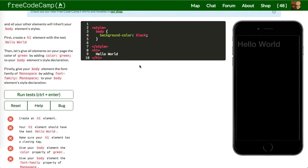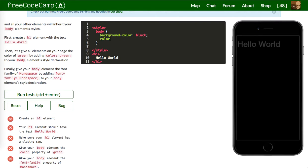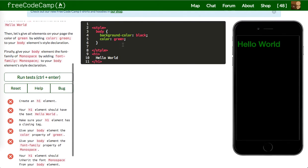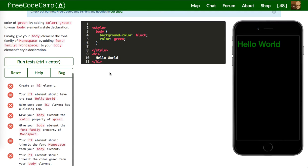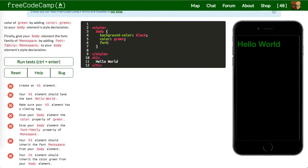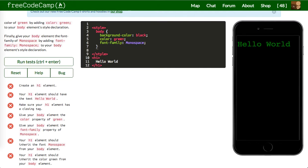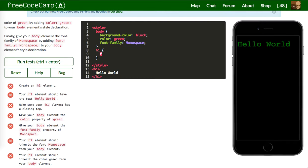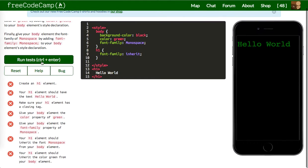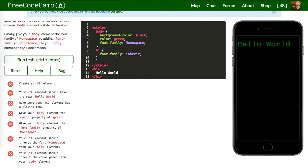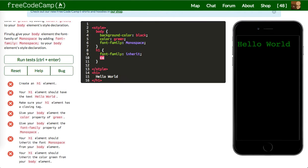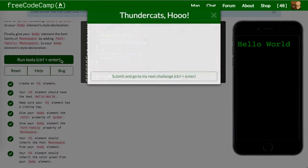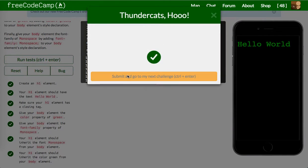Body element color property of green. Color of green. And body element the font family monospace. So we'll say font family is monospace. And then H1 font family inherit and inherit the color green. And we'll say color inherit. Awesome, let's run that. Looks good.